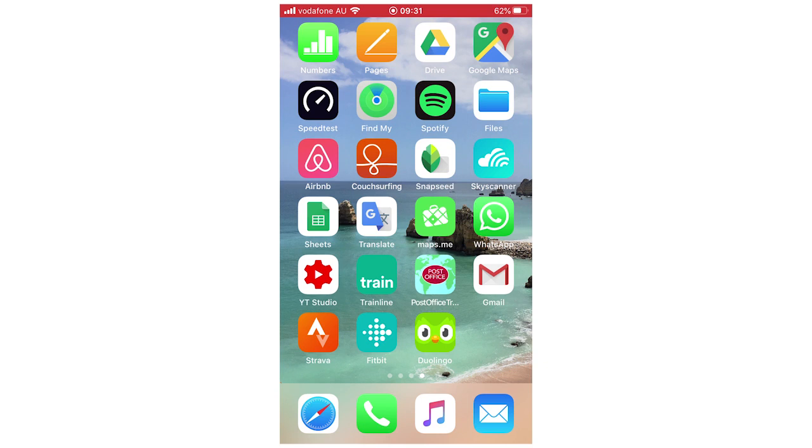This will work with any mobile device from an iPhone, Android, even on PC, because we're not going to be using the Duolingo app for this because you can't really do it in the app.